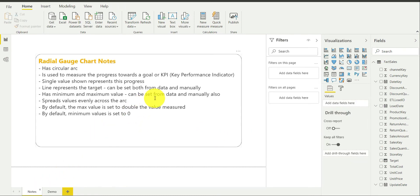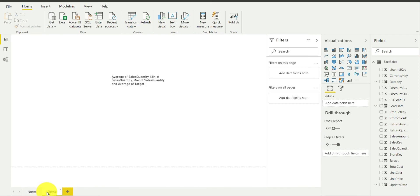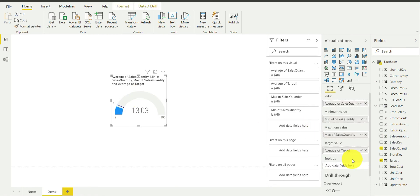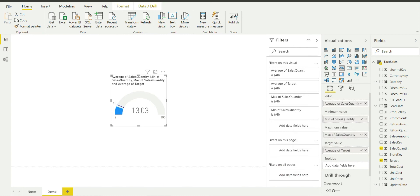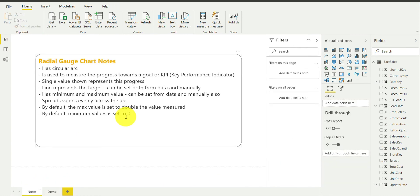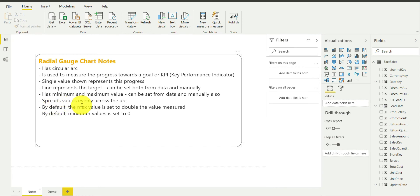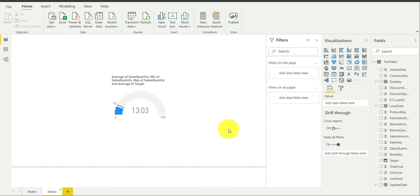This actually shows you the progress towards your goal. The fourth point is that the line represents the target. It can be set both from data and manually. This particular black line is a target and currently in this case I have used data in order to pick up the target. But this can also be set manually. I will show it to you very soon. The next point is that it has minimum and maximum value. Again, this can be set both from data and manually. All the values from minimum to maximum, they spread evenly across the arc. By default, maximum value is set to double the value measured and minimum value is set to 0.